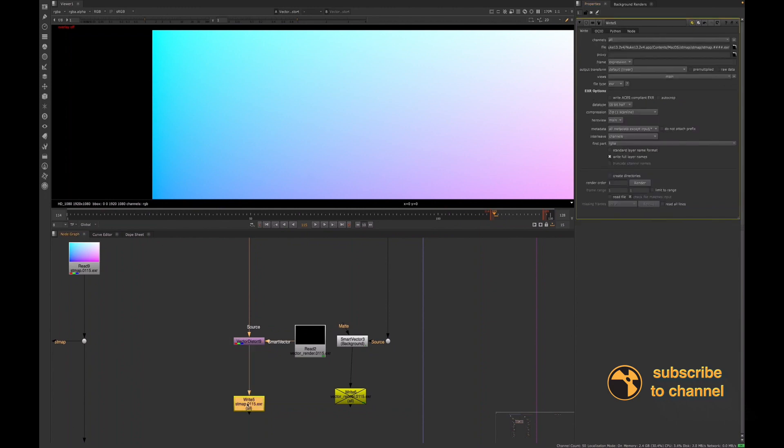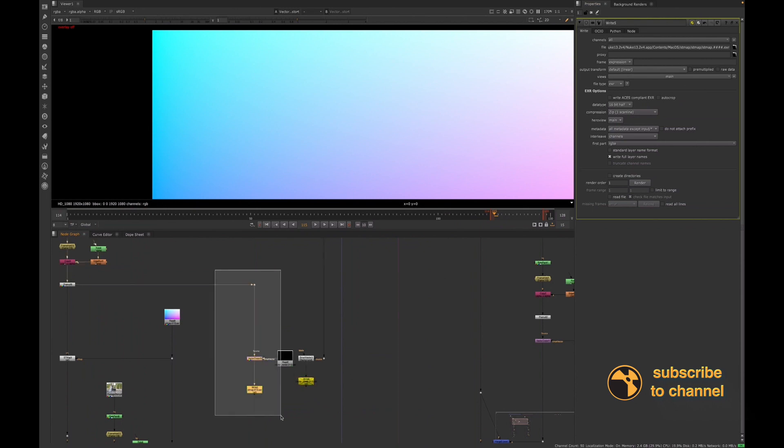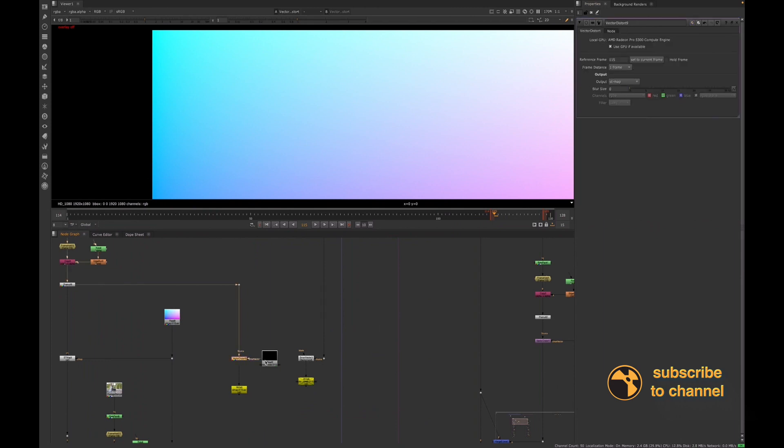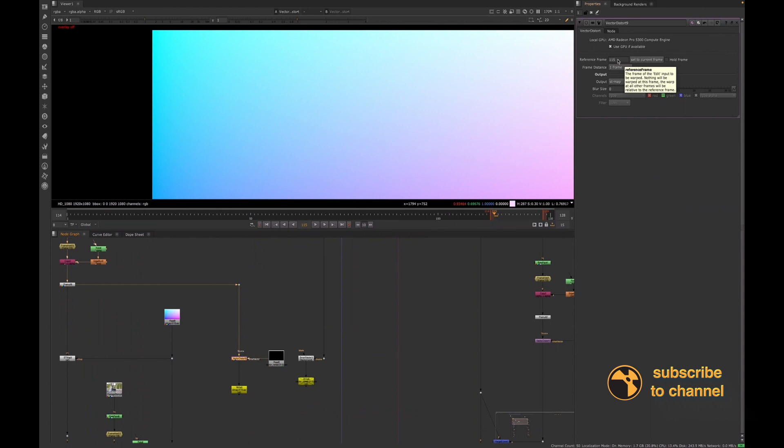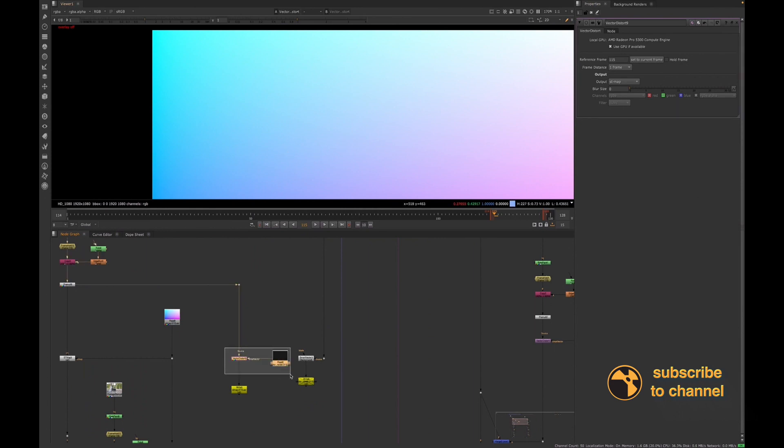Now, what I do want to note, and which is something that I ran into when I was rendering these out. For our Vector Distort node, when we're using it with the ST map, we have to use multiple Vector Distort nodes because we need to make sure our reference frame is set appropriately. Now, it's very rare that this Vector Distort, like usually the actors are moving or whatever you're trying to use to attach this tracking information for, is the object's moving a lot.